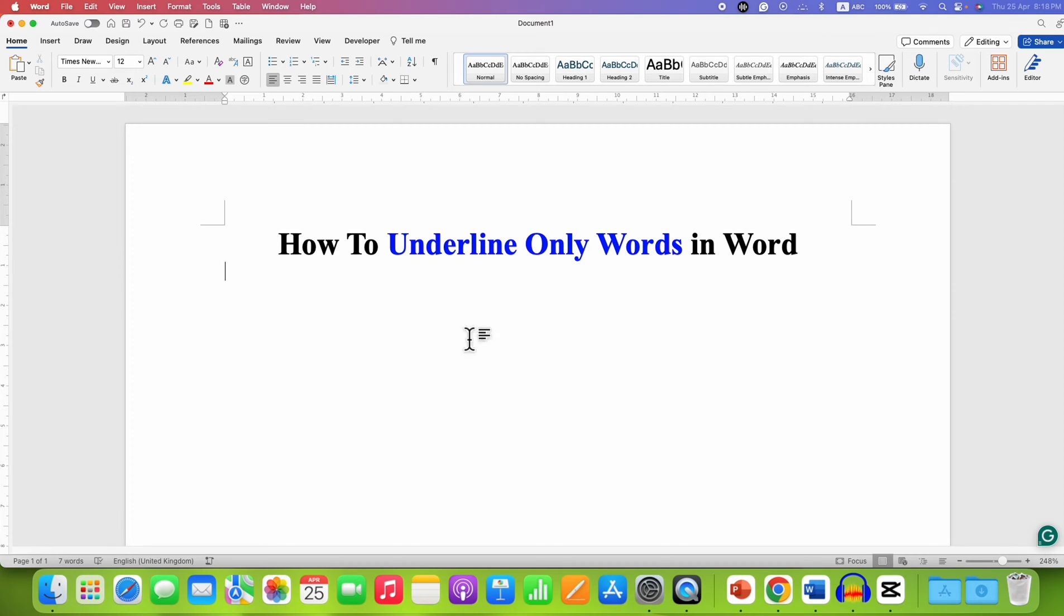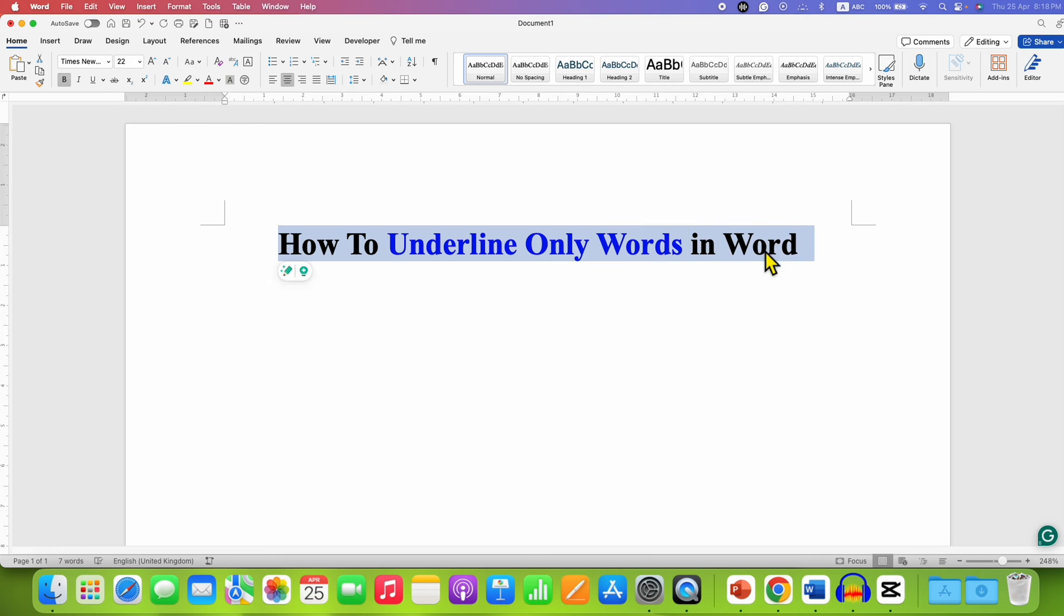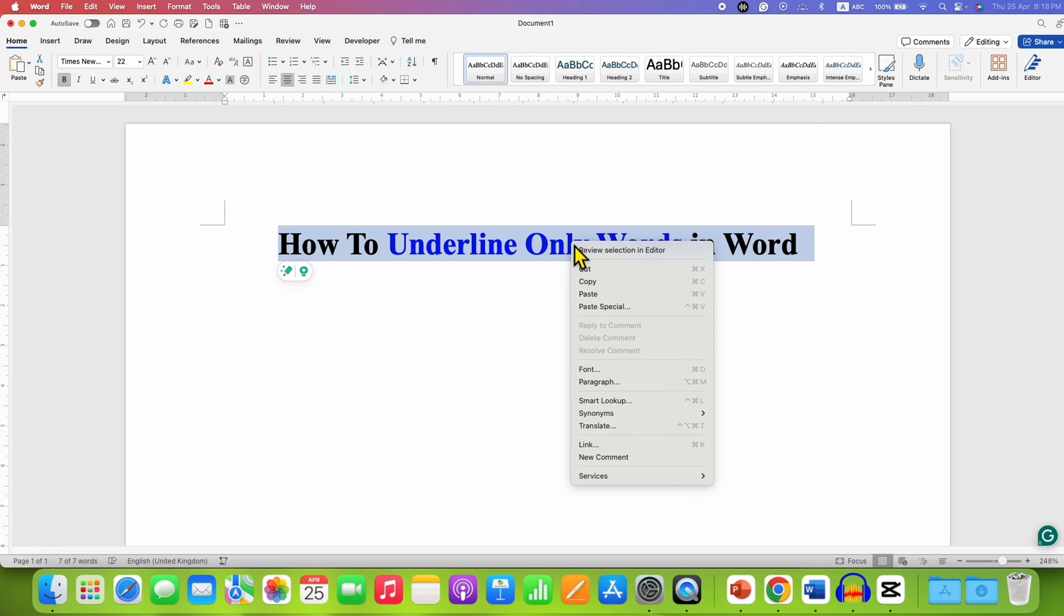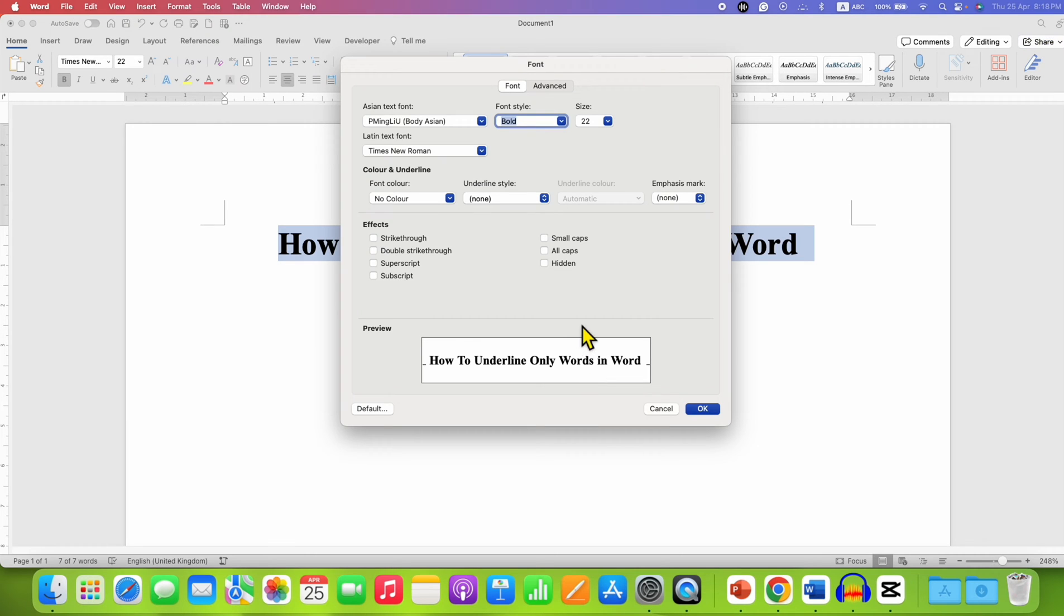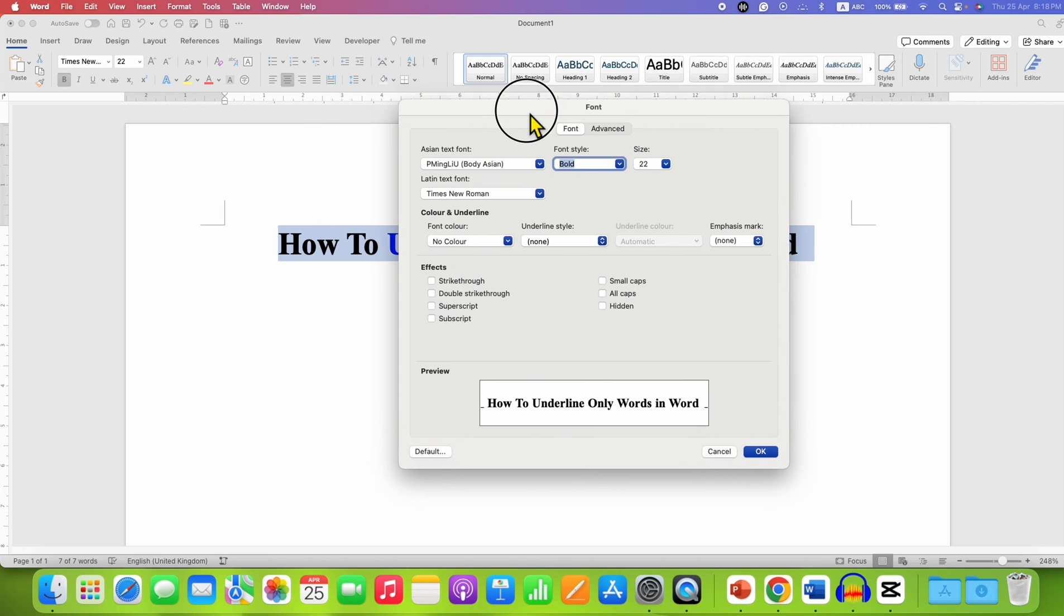First, select the text using your mouse or keyboard. After highlighting the text, right-click on it and you will see the option for Font. Click on this option to open the Font window.